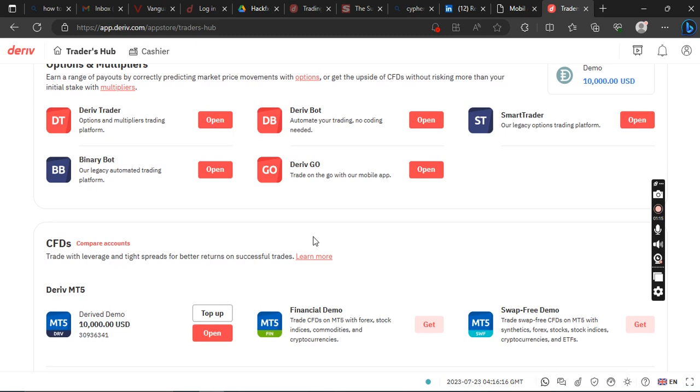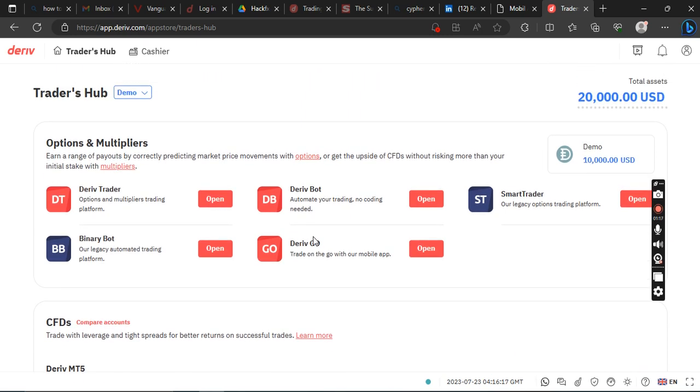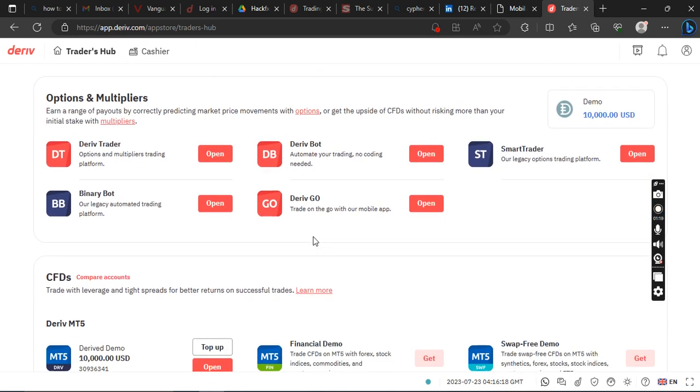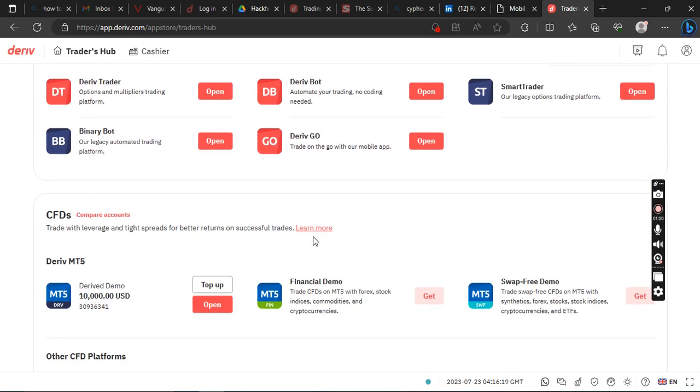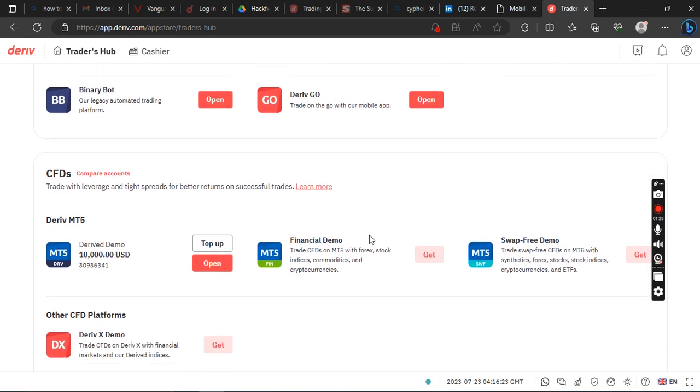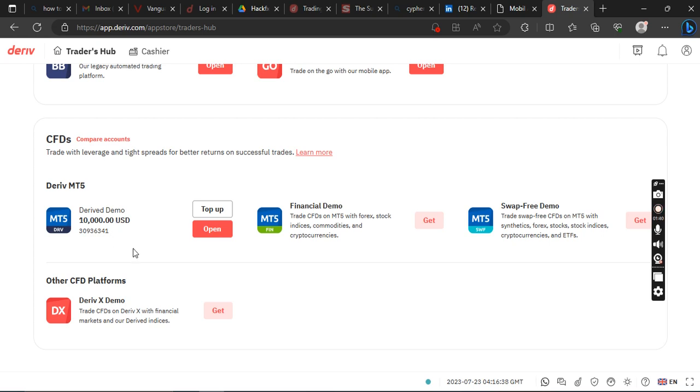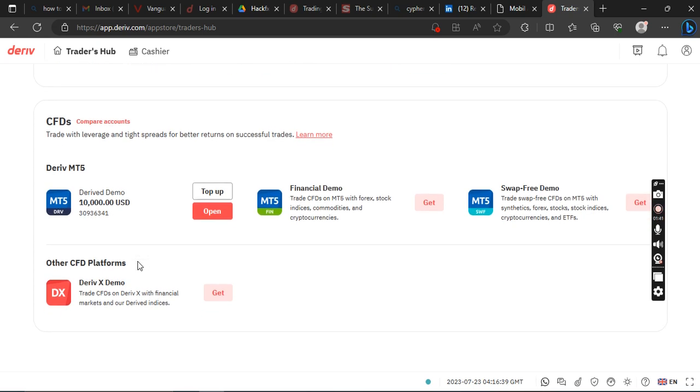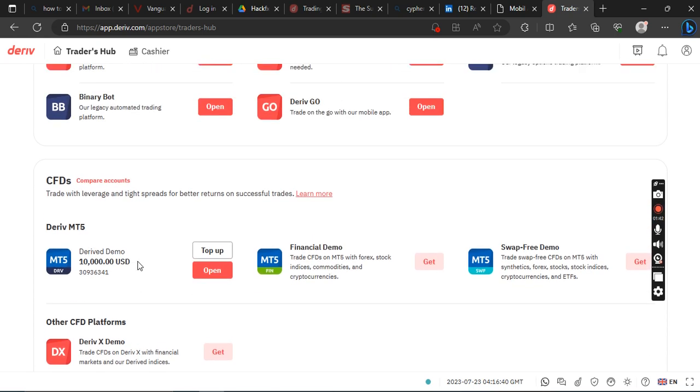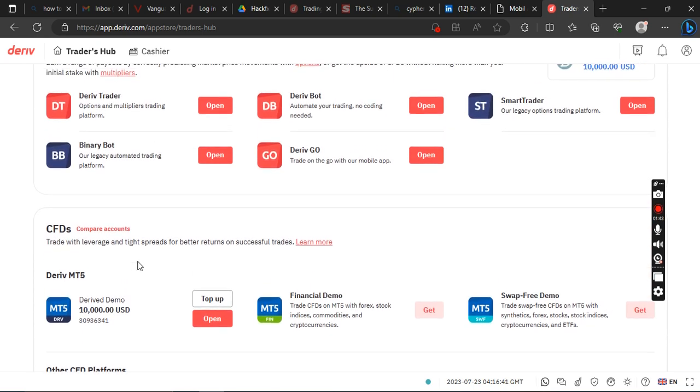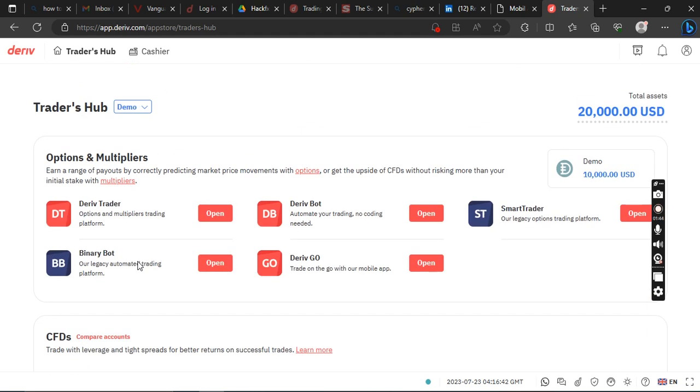And then you'll be brought to this place where you have various options. So we'll go to MT5, MT5 accounts. We'll go to MT5 and you'll see where you have MT5, this is MT5 demo account.